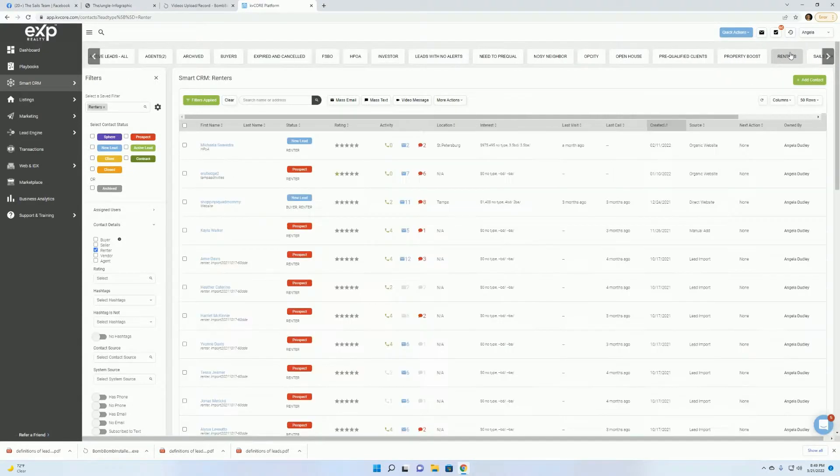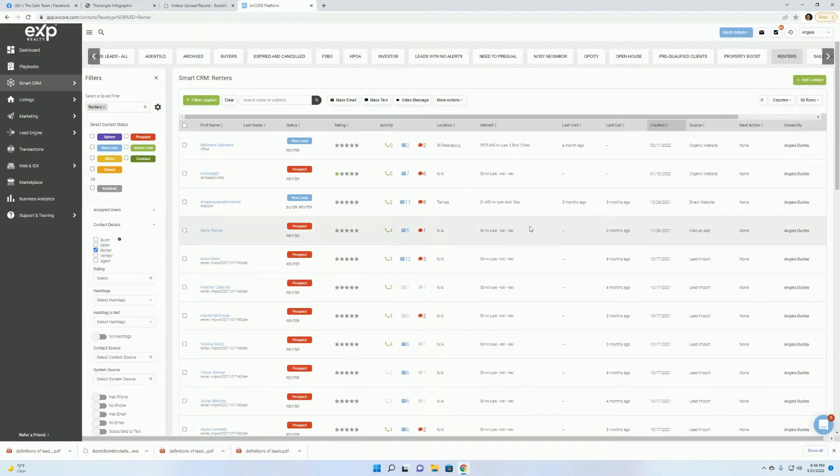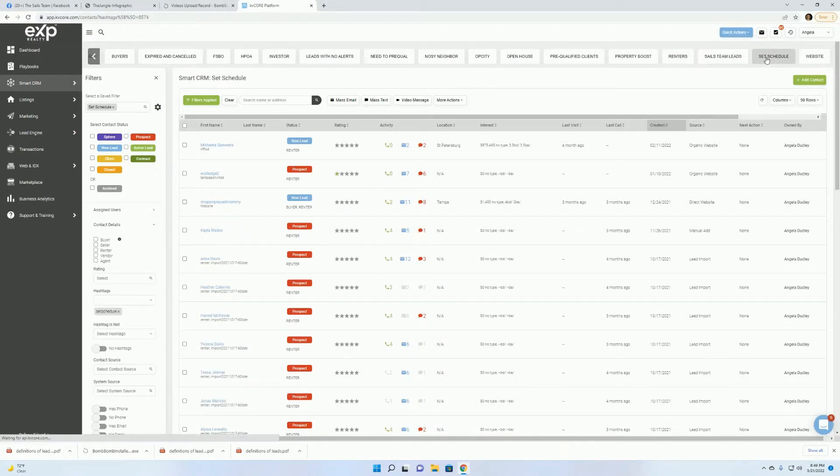Here, I made a renter's tab. So there, you would just go in under Contact Details. You can even do one for your buyers and your sellers if you want to do that as well.